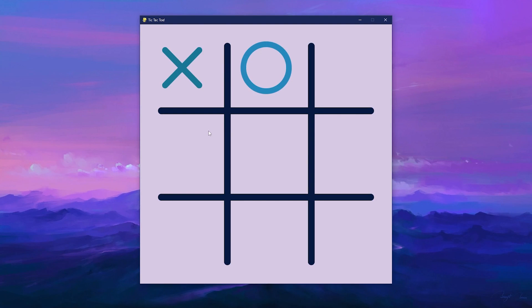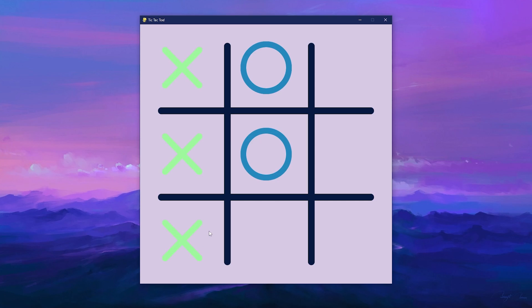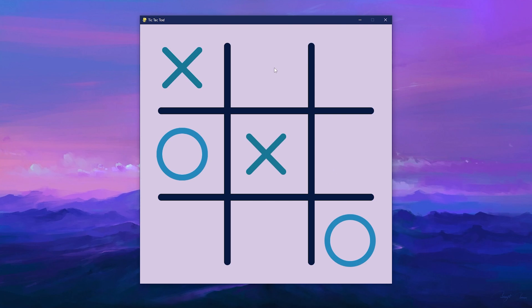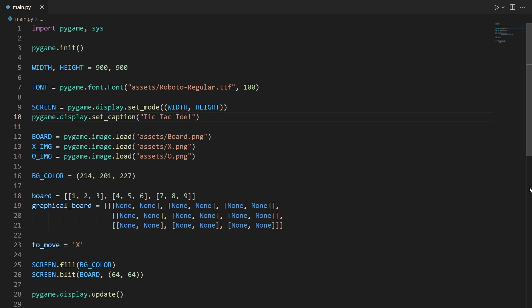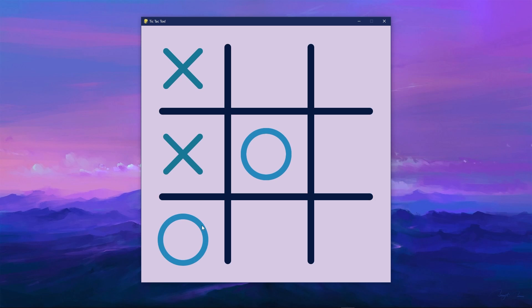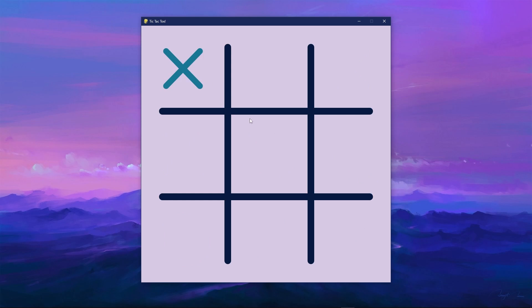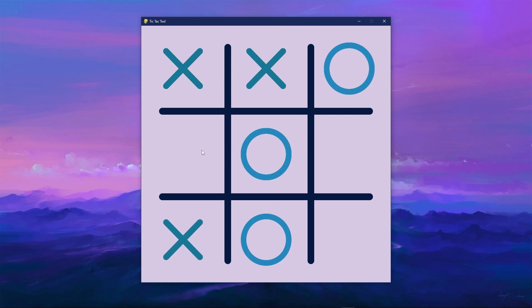By the end of this video you're going to have this tic-tac-toe game made with Python and Pygame. The GitHub link is in the description and the pinned comment, so if you want to download the code you can. There are also two pastebin links in the description — one is for the boilerplate and the other is for the logic to check if we've won the game. Like if you like the video, subscribe if you want to see more, and happy holidays and happy new year.